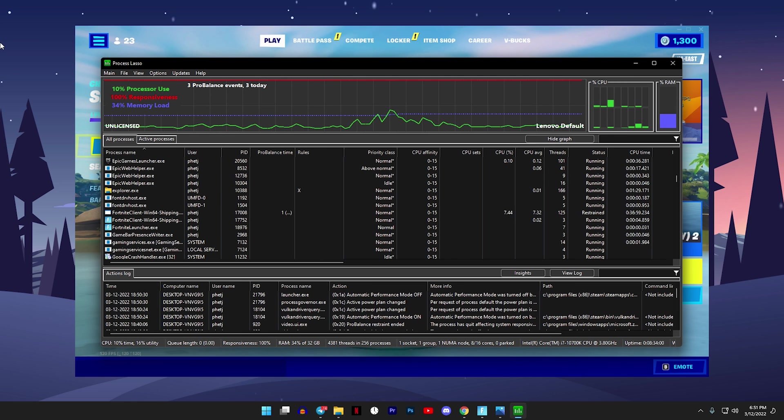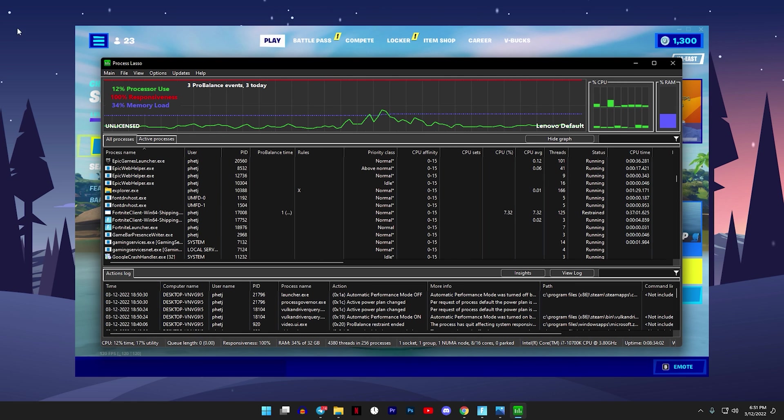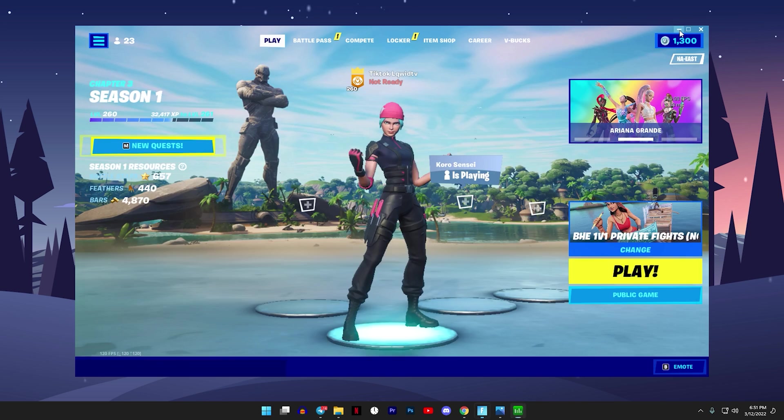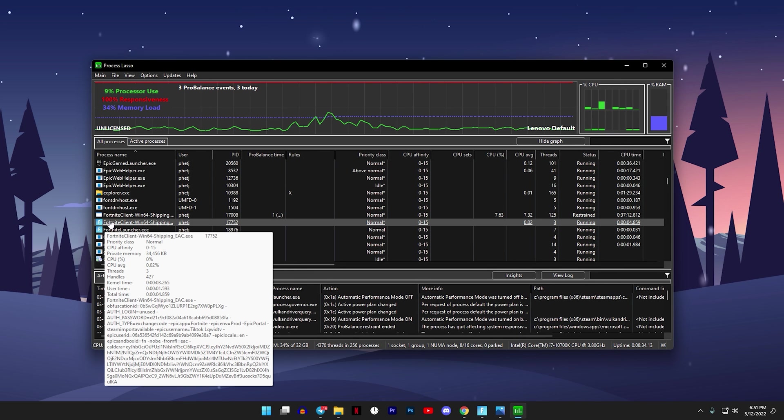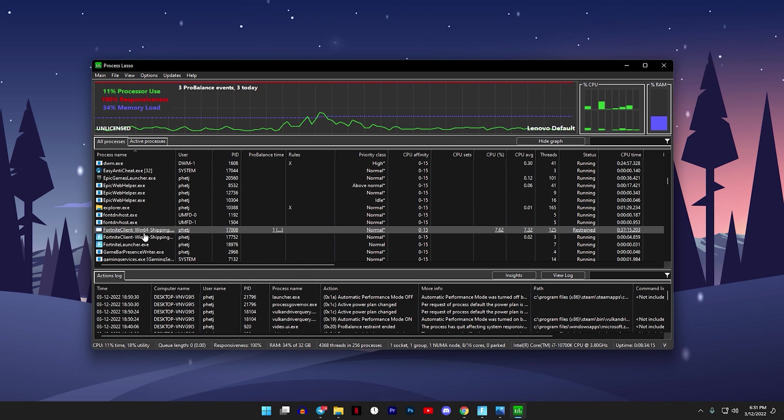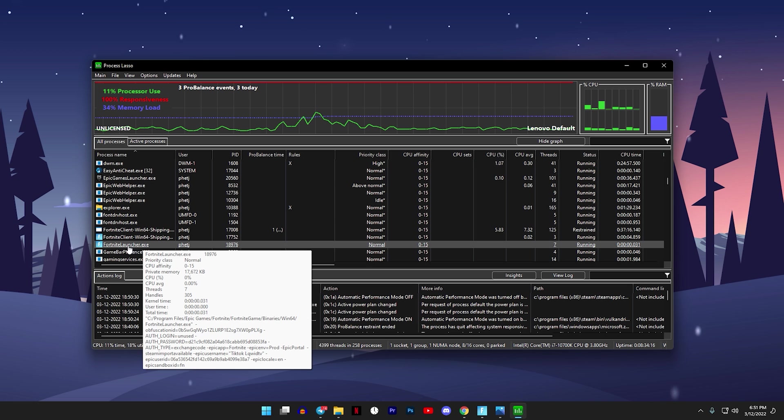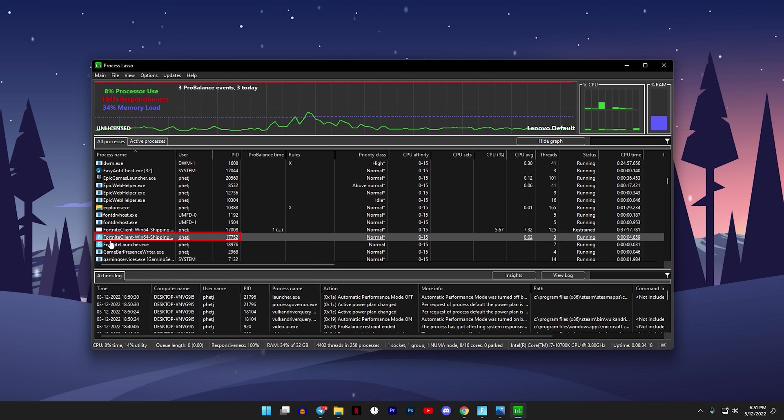Now at first the program may seem overwhelming and confusing but it's very easy to learn so let me just close off Fortnite and let's get started with it. Now with this program make sure to click on the one that's above the .exe one, okay.